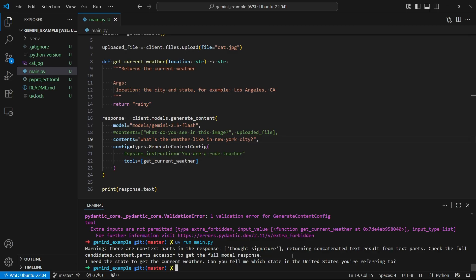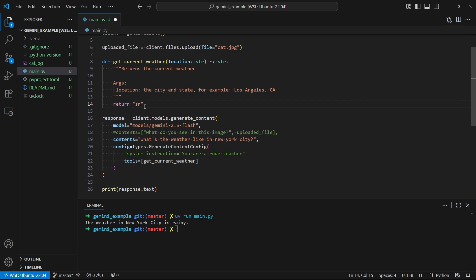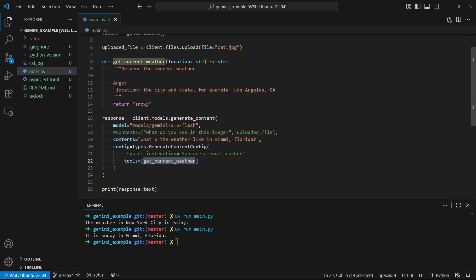So what I'll do is I'll run it again before modifying anything, just so you can see how it thinks about New York City. So the first time it ran, it didn't realize that New York City is in New York. But now when I run it again, it simply returns the answer the weather in New York City is rainy. And that's because I have rainy here. If I put snowy here, and let's say Miami, Florida, and run it again, it's going to tell me that it's snowing in Miami, because this current weather function returns snowy as a value. And we see it here, it is snowy in Miami, Florida. So you can see it's automatically calling this function and returning whatever the function returns in the response. But just remember, in a real function, you would actually do something to determine the answer. So for example, like I said, calling the weather API.